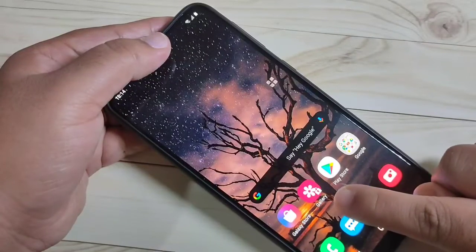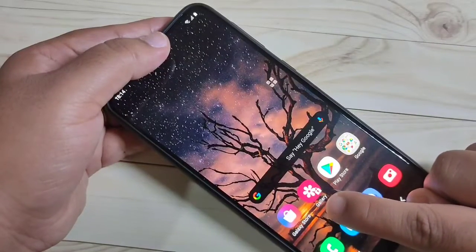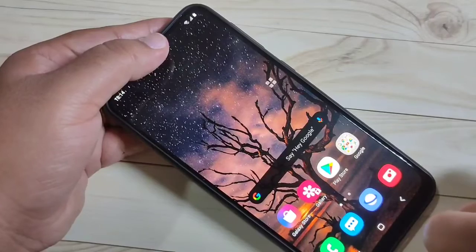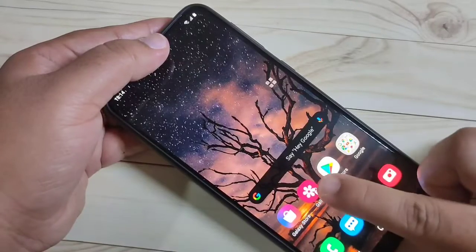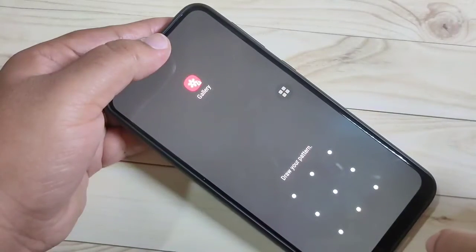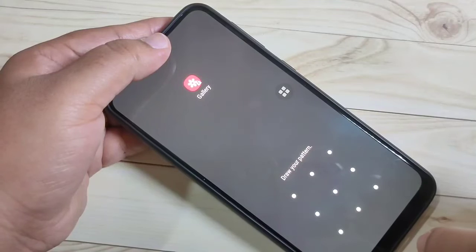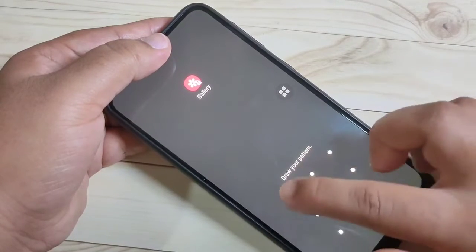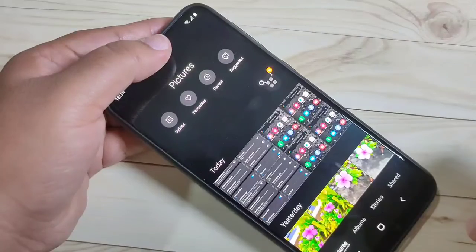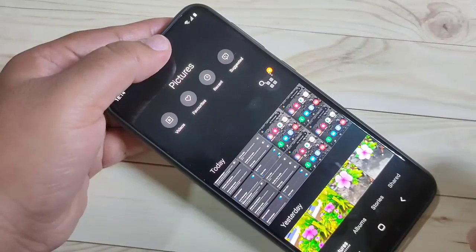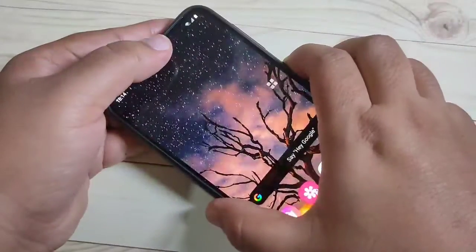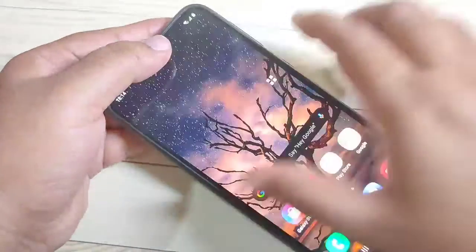Here on the home screen you can see the Gallery application now has a lock icon on it. When I try to open it, it asks for the pattern. After drawing the pattern, you can see it opens. Simply in this way you can set the app lock in this device.